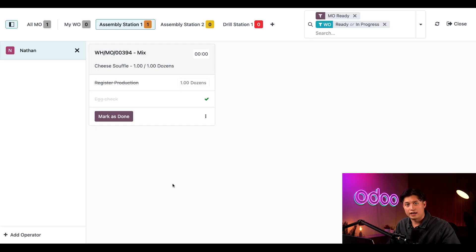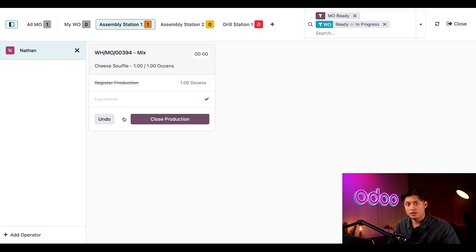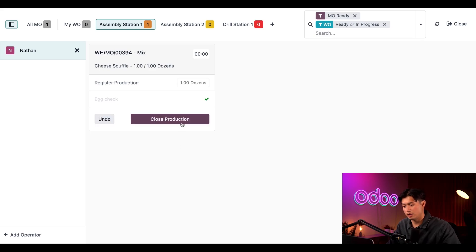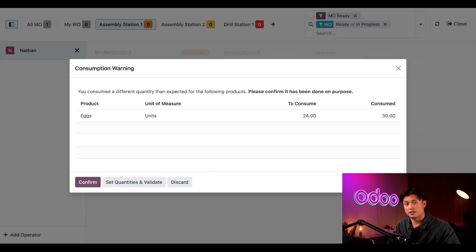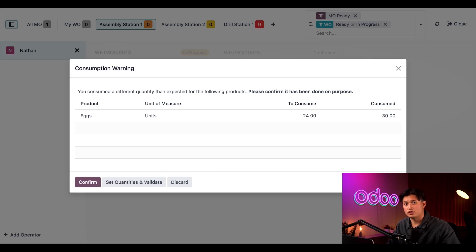After that, I can just mark this as done and complete the work order by clicking the close production to close the MO. Once I do, the consumption warning pop-up window appears just like it did on the last MO we processed in the back end. And just like last time, I'll just click on confirm to close the MO out.